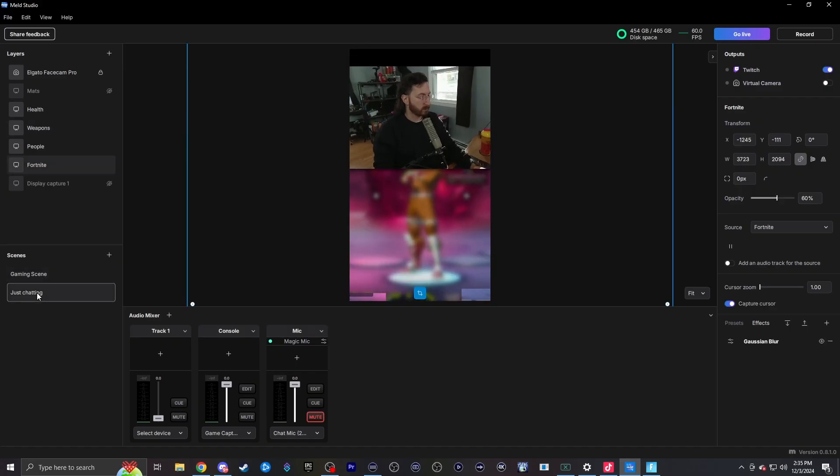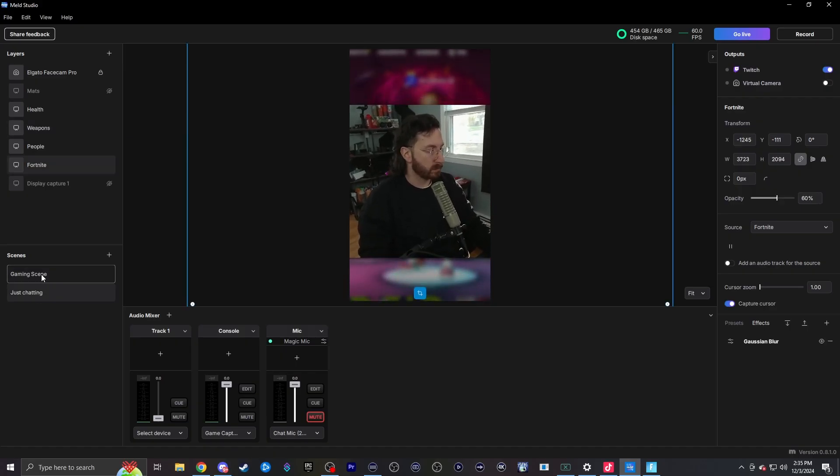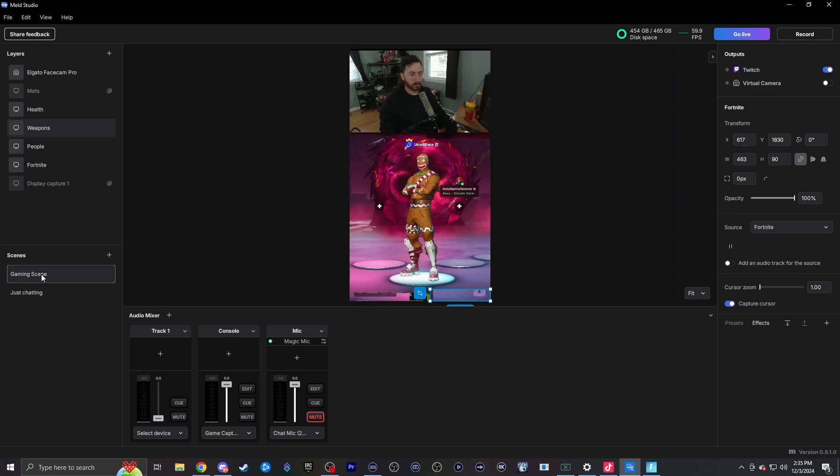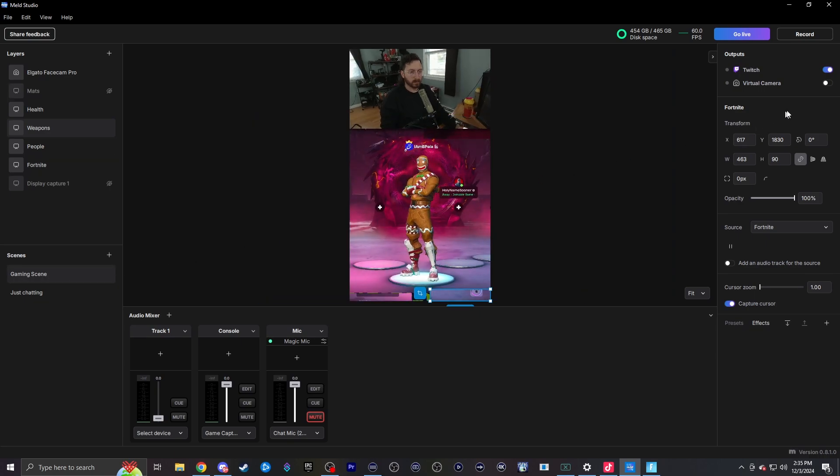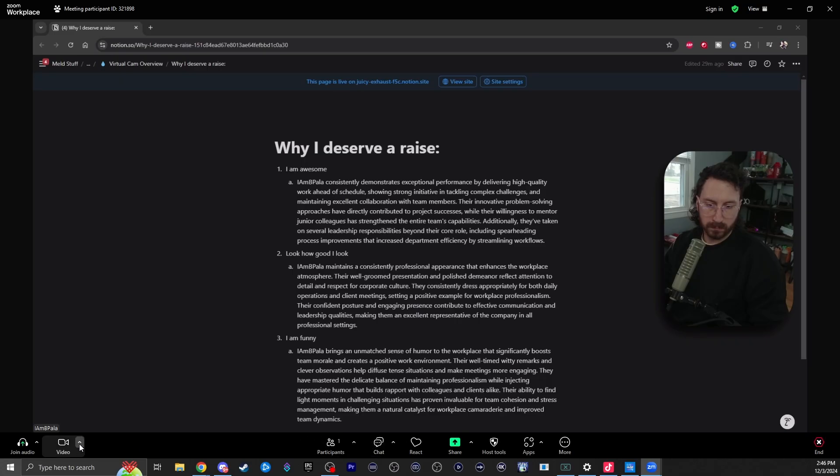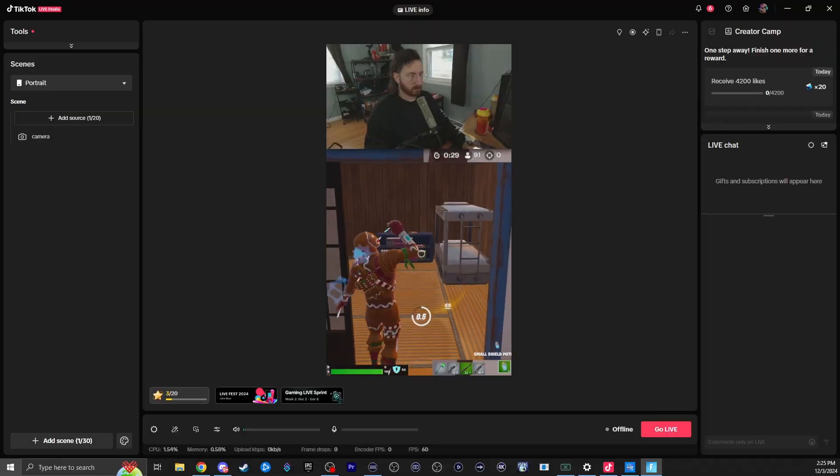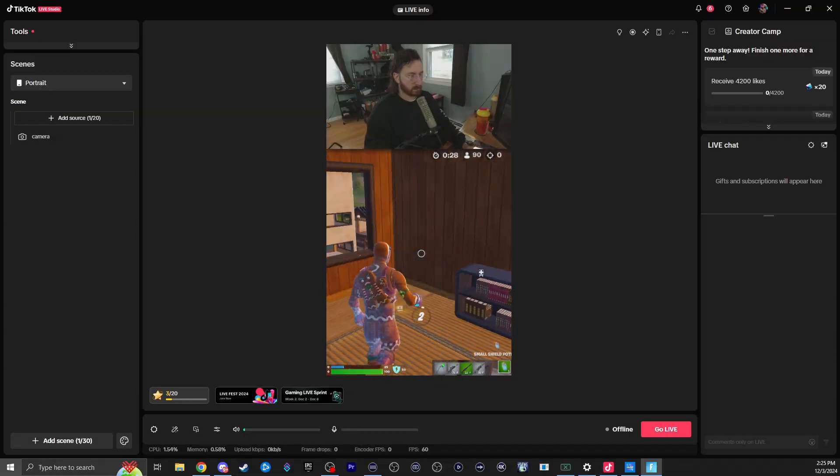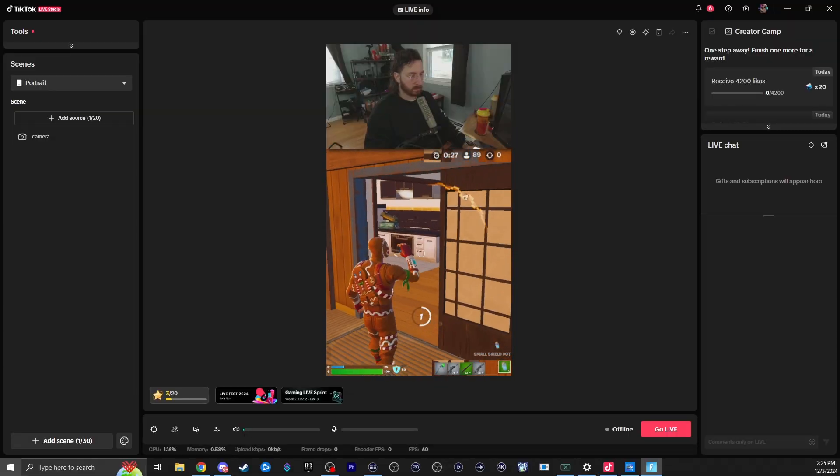The virtual camera feature is essentially just giving you the ability to project your canvas or scenes as a webcam. That means you can capture in any other program like Zoom, Google Meets, TikTok Live Studio, and more.